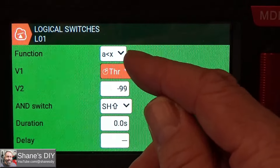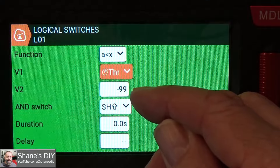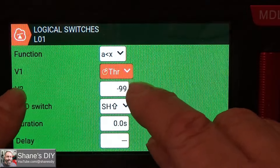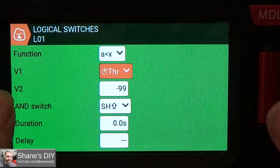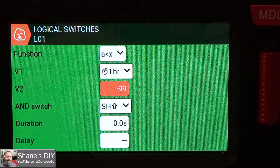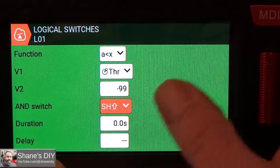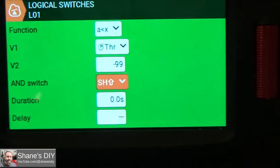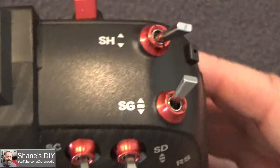So logical switch number one is A is less than X. V1 is the throttle stick, and I'm looking to see if it's less than minus 99. As long as your sticks are calibrated properly and you go to zero throttle, it should be minus 100. You can also do A equals X if you wanted, so A equals minus 100. I like doing it to minus 99 — and if you need a little wiggle room you could make it less than 95 or 98, so you know you're at least almost at zero throttle. The other thing is I'm looking at the SH switch — yours is probably going to be SF if that's what you're using for throttle cut.